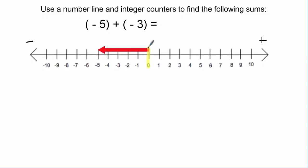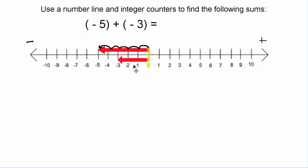So here's the zero and it goes one, two, three, four, five units to the left or in the negative direction. And then we'll also put an arrow that represents negative three. Likewise, this one starts at zero and goes one, two, three units to the left or in the negative direction.